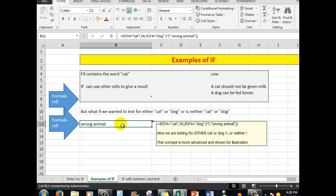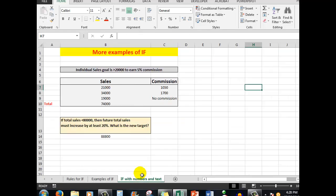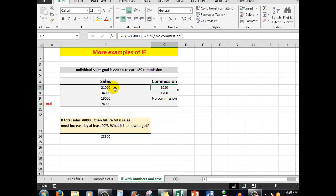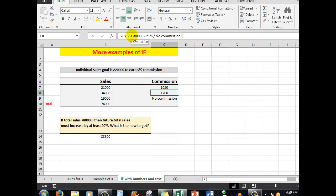Let's look at IF with numbers and text. Here I've got some sales — those sales total 74,000. Over here, I've said that the commission: if B7, that is that cell, is greater than 20,000, then multiply B7 by 5%. And if that's not true — if B7 is not greater than 20,000, that is the test is false — show 'no commission'. In this case it is greater than 20,000, therefore it stops at the true result and shows the commission figure.